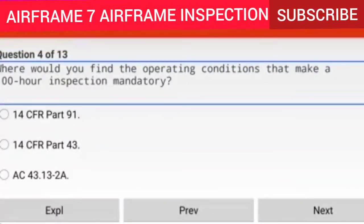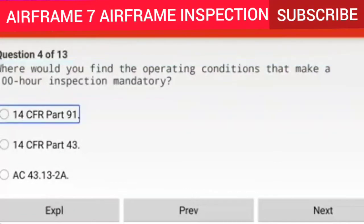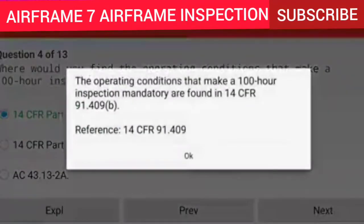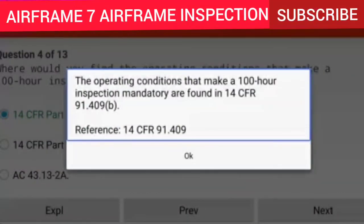Question 4 of 13: Where would you find the operating conditions that make a 100-hour inspection mandatory? Answer: 14 CFR Part 91. Explanation: The operating conditions that make a 100-hour inspection mandatory are found in 14 CFR 91.409(b). Reference: 14 CFR 91.409.